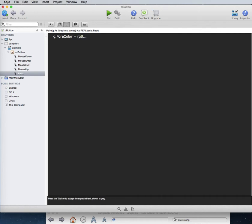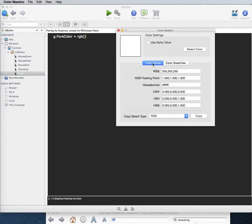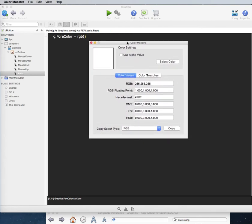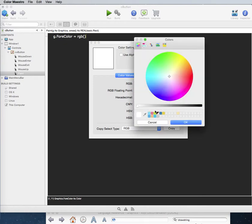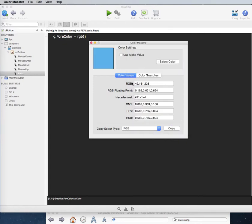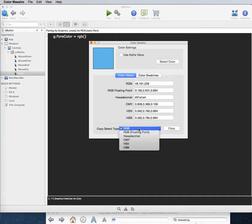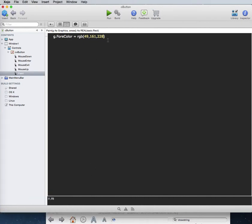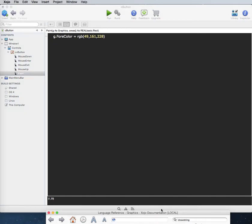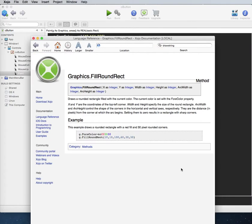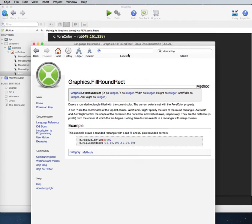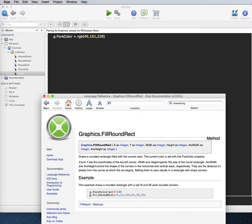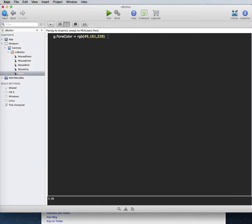To get a color value I have this little color app I made in Zojo. I'll select this blue color and it gives back a ton of values. I want the RGB value, so I'll copy that and paste it into my project as the foreColor argument. Now for the fillRoundRect call, we start at x=0, y=0.